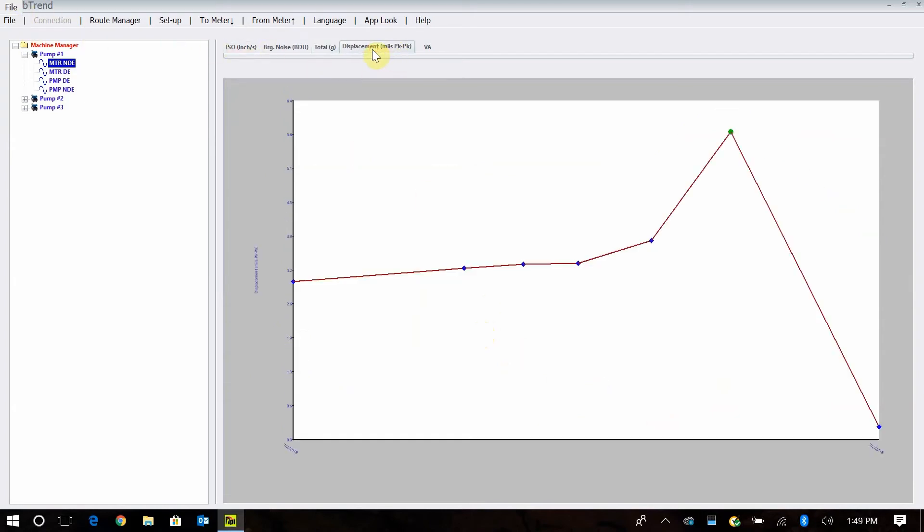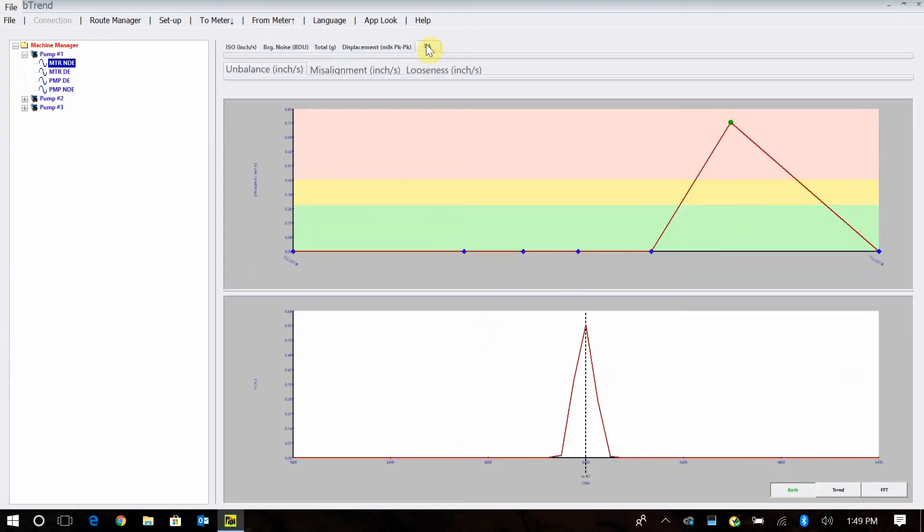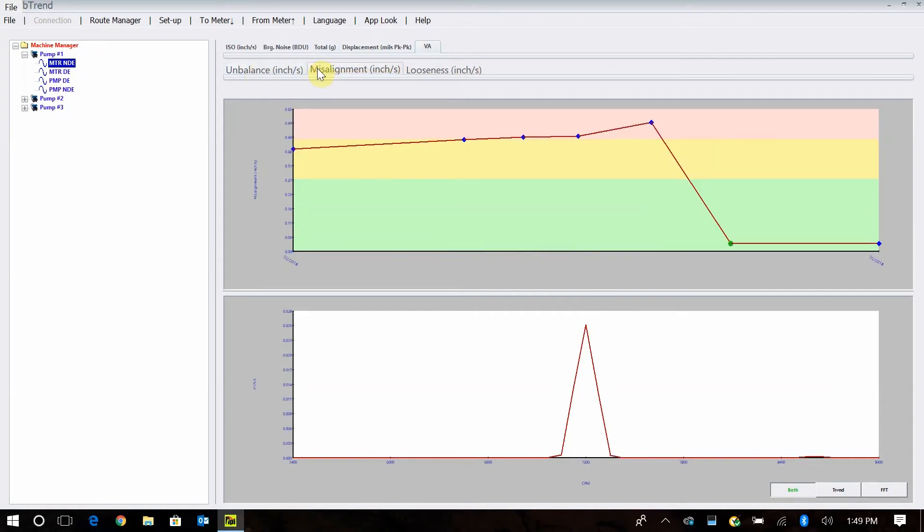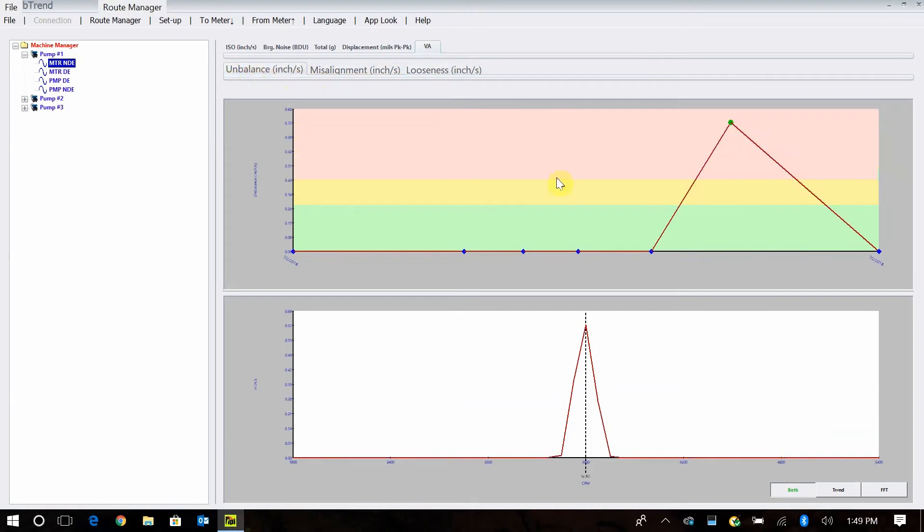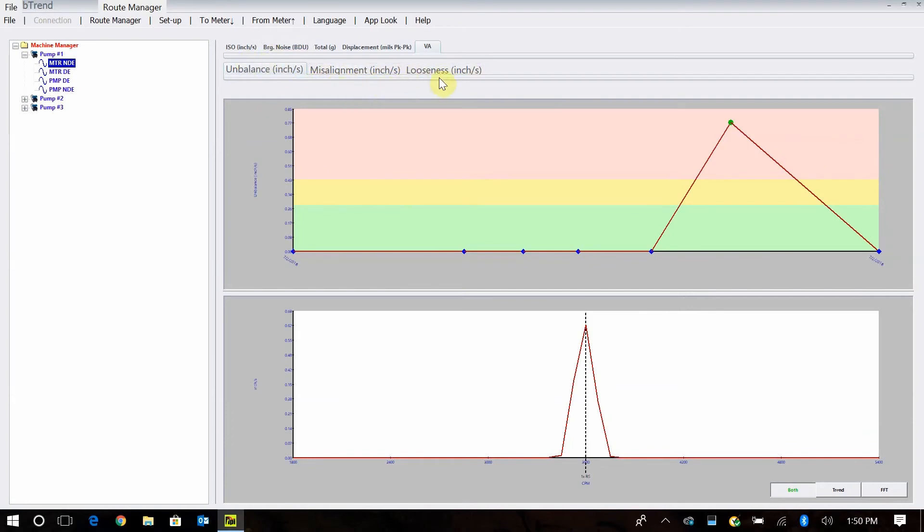We have our displacement. It gives you the overall values in displacement. Then this is kind of a unique feature that we have is our VA bands. You can actually trend your unbalanced condition. It's what happens when you set the speed in your machine. It's looking at putting a band around the running speed from 0.5 to 1.5 times your running speed. Then the misalignment, it's looking from 1.5 to 2.5. Looseness, it's looking for band energy in the 2.5 to 3.5 zone. This can be very useful for trending and alarming on these different bands to let you know we're getting a high one-times, our unbalance is going up. We need to go in and clean the fan and balance it this weekend. That gives you a really good idea of what's happening with your machine, common machine fault problems that you can actually set up alarms and run reports on.